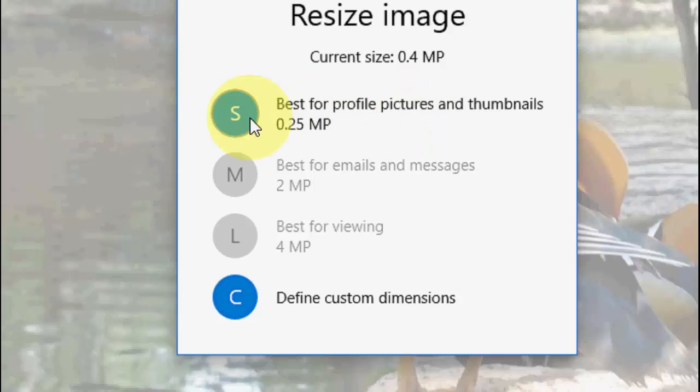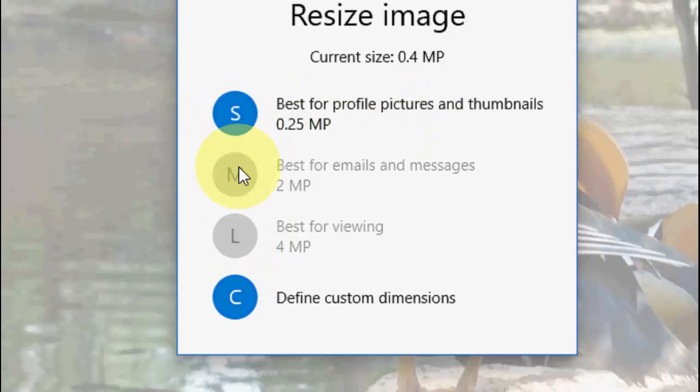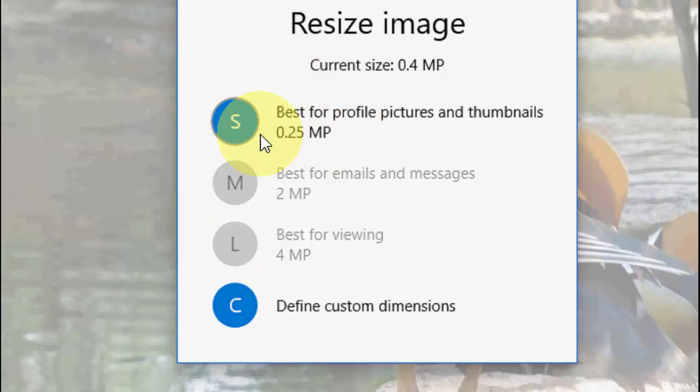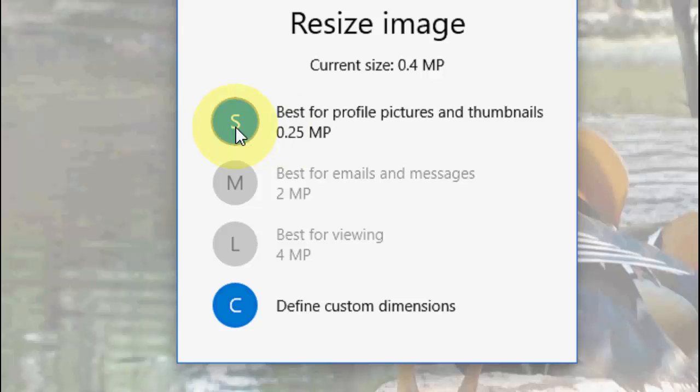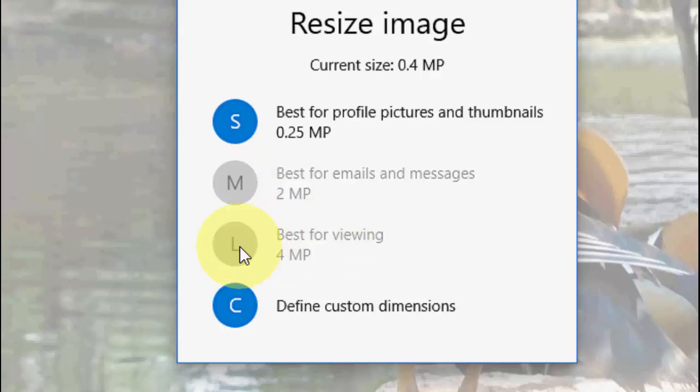You can choose the available options like small, medium, and large. If you're using for picture and thumbnail you can go with the small option. If you want to use for mail and messages you can go with the medium, and large is the best view angle.